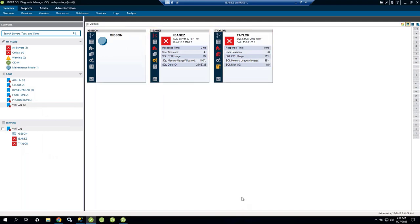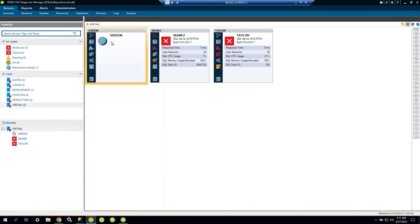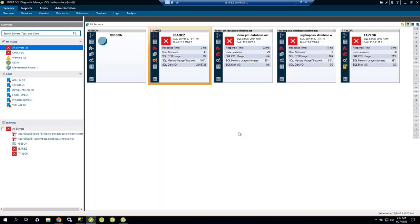Maintenance mode shows a moon icon indicating data collection is paused — it means I'm not collecting data or raising alerts. This is useful when you need to upgrade a VM host, reboot systems, or do maintenance that might spike CPU. With tags, you can enable maintenance mode across many servers in one action — avoiding alert noise during planned maintenance.